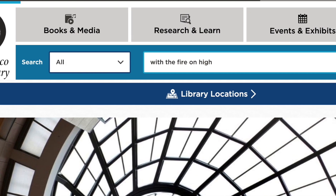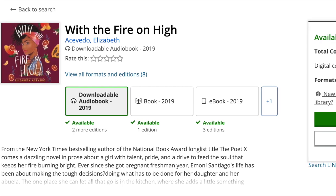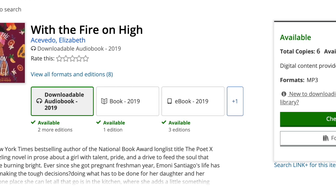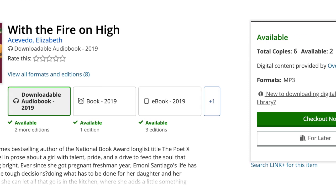They have it and the audiobook is available now. I can check it out right away.